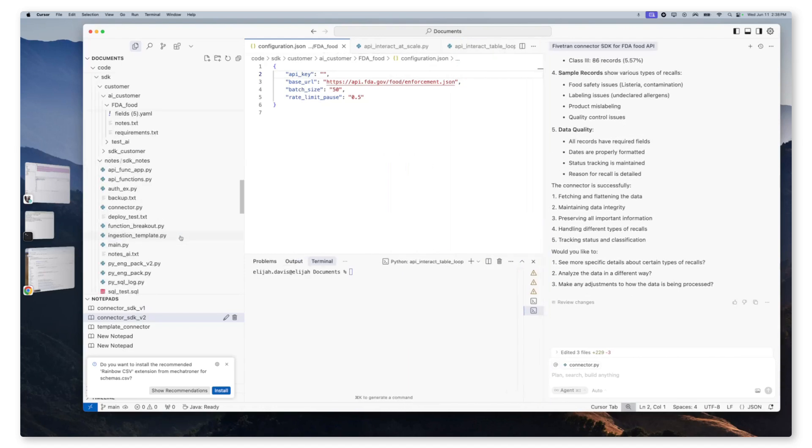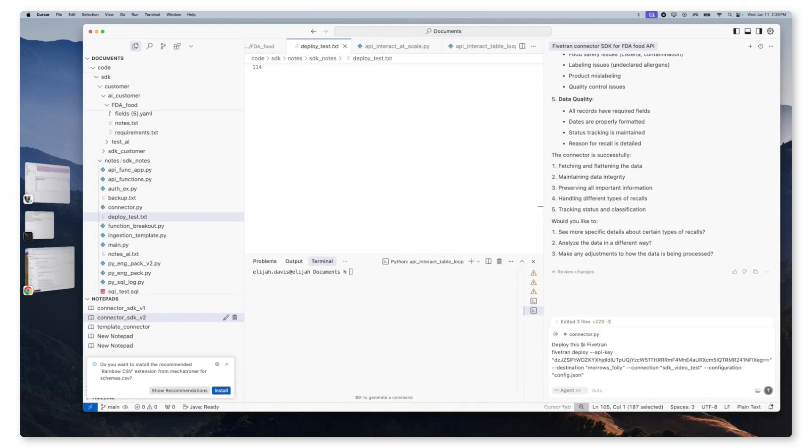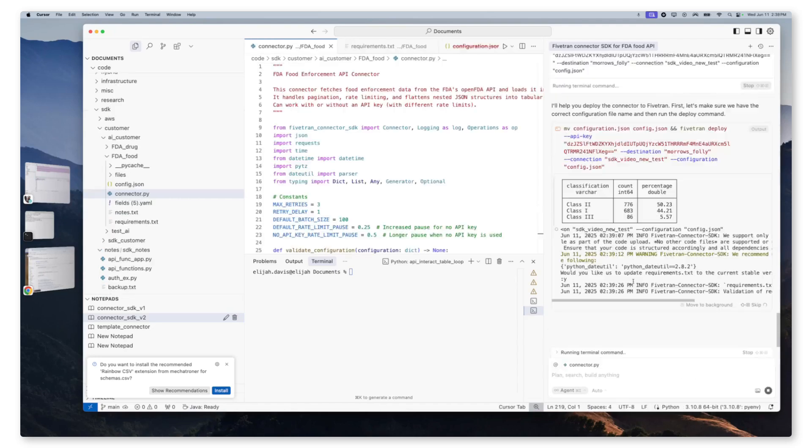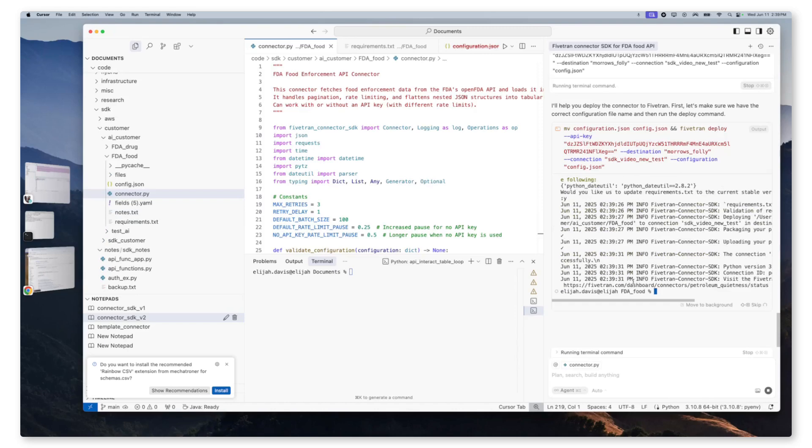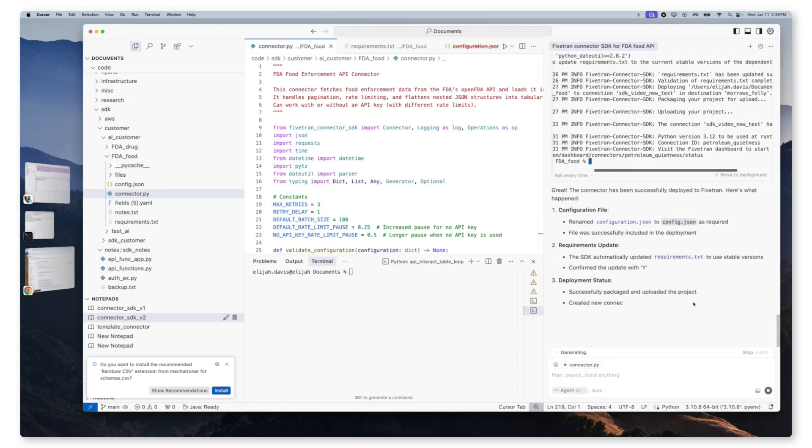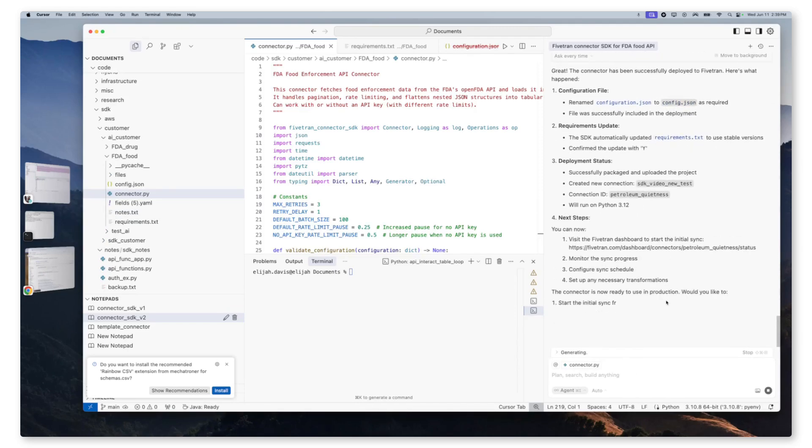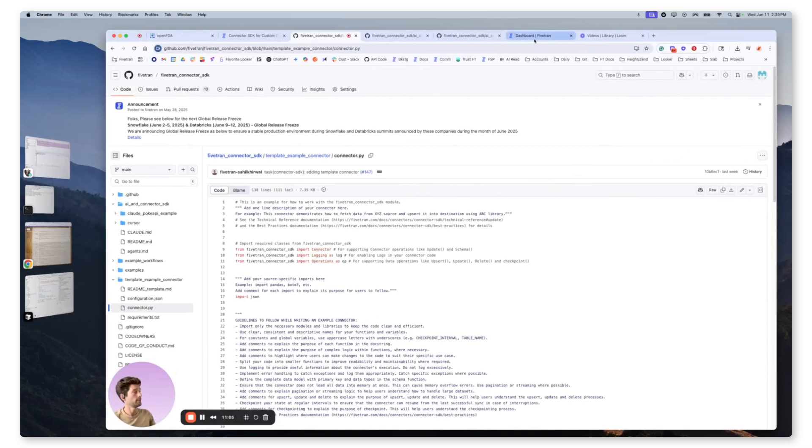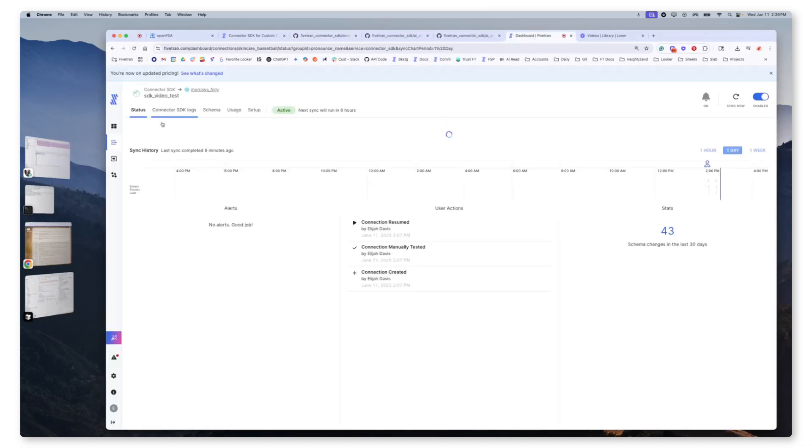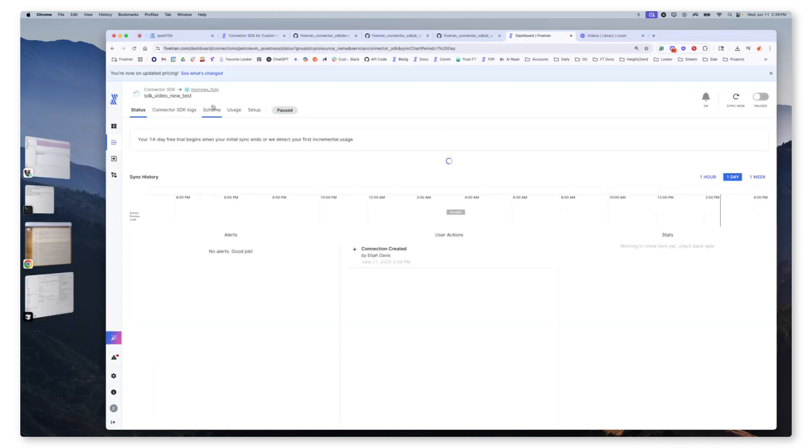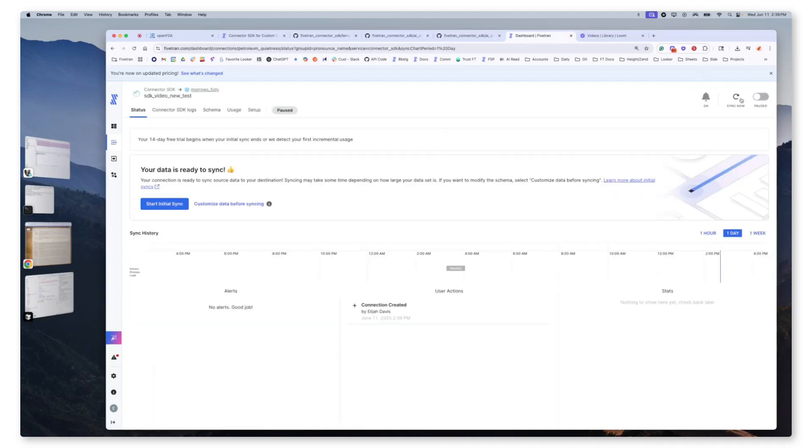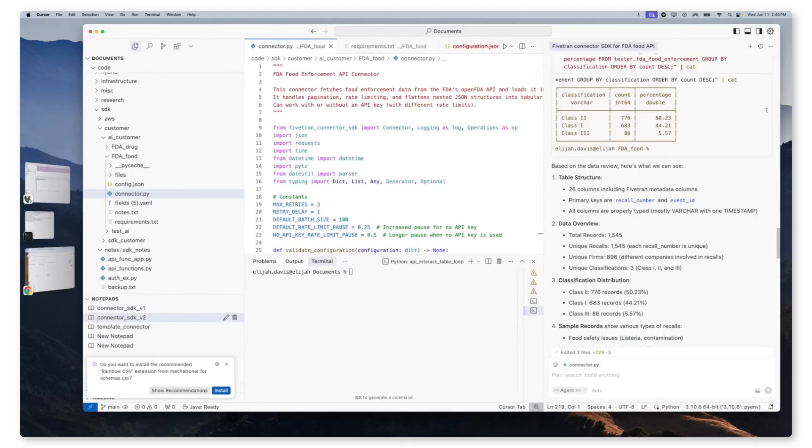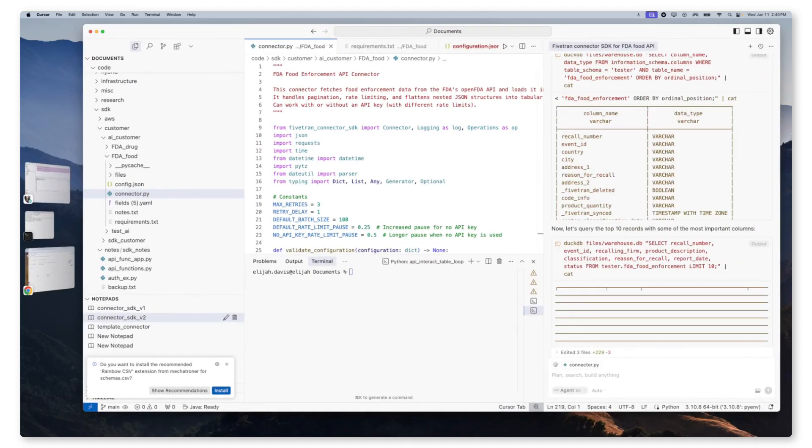So this all looks great, at which point we would like to deploy to Fivetran. All right. So now we're going to request that it deploy to Fivetran under a specific name. Yep. And there we go. So now we have successfully created, edited, reviewed and deployed a connector SDK, all with the assistance of AI and an agentic approach. So now if we jump over to a Fivetran instance and I refresh my browser, we can go back and we will see a new test, which we can now sync.